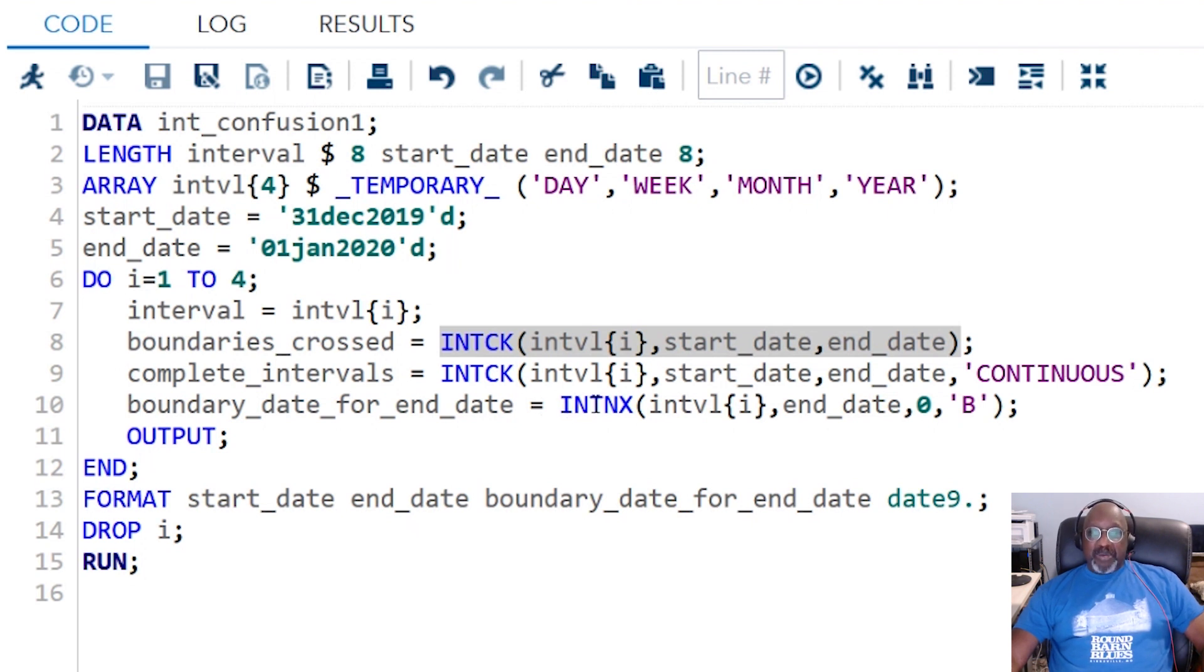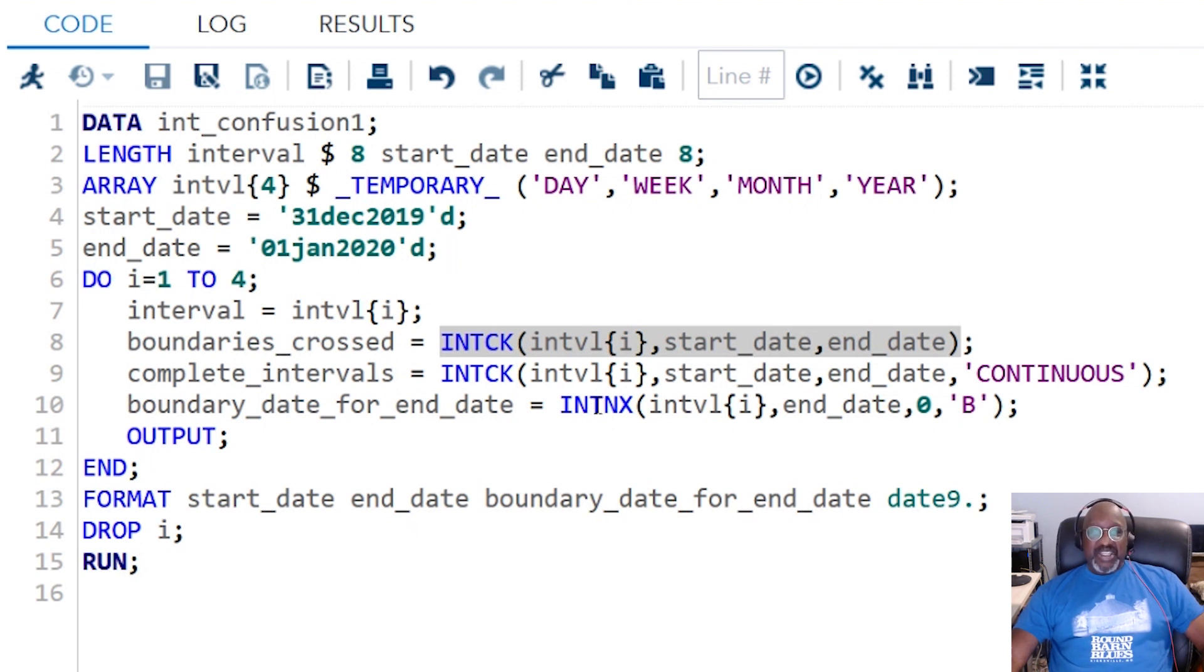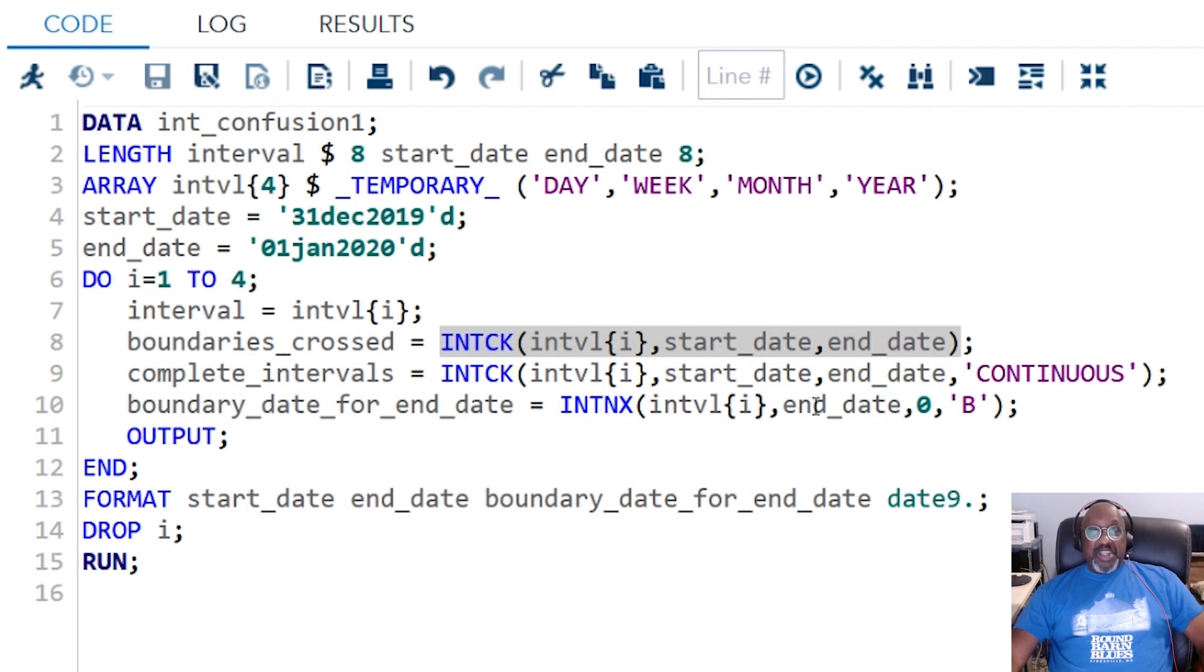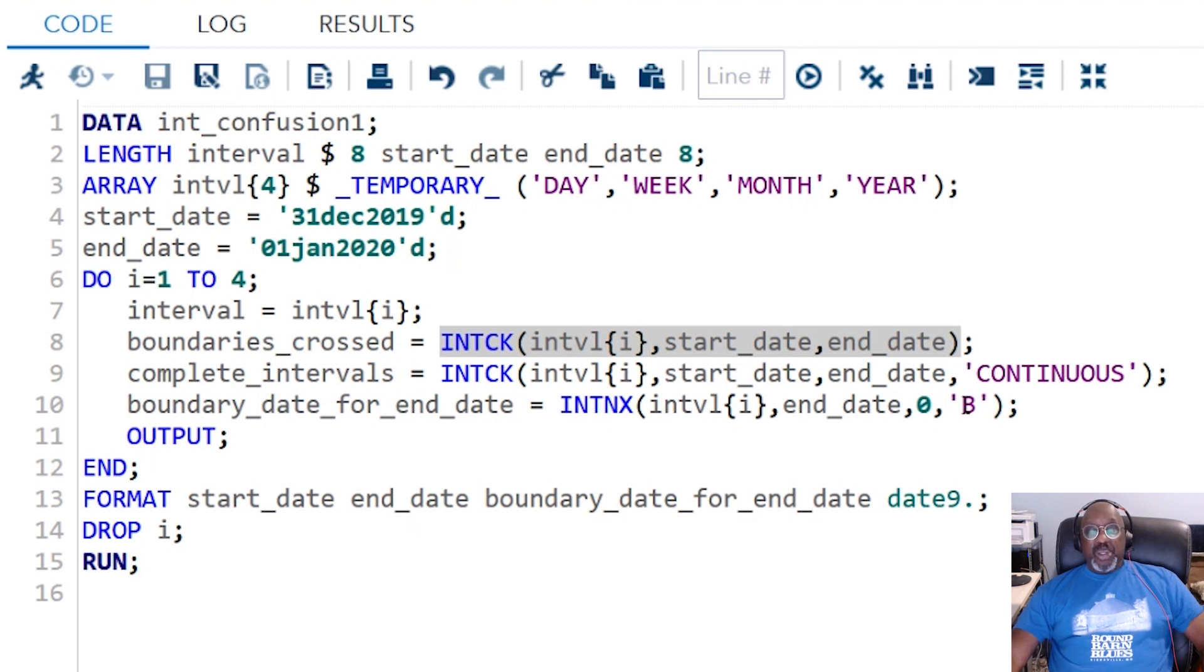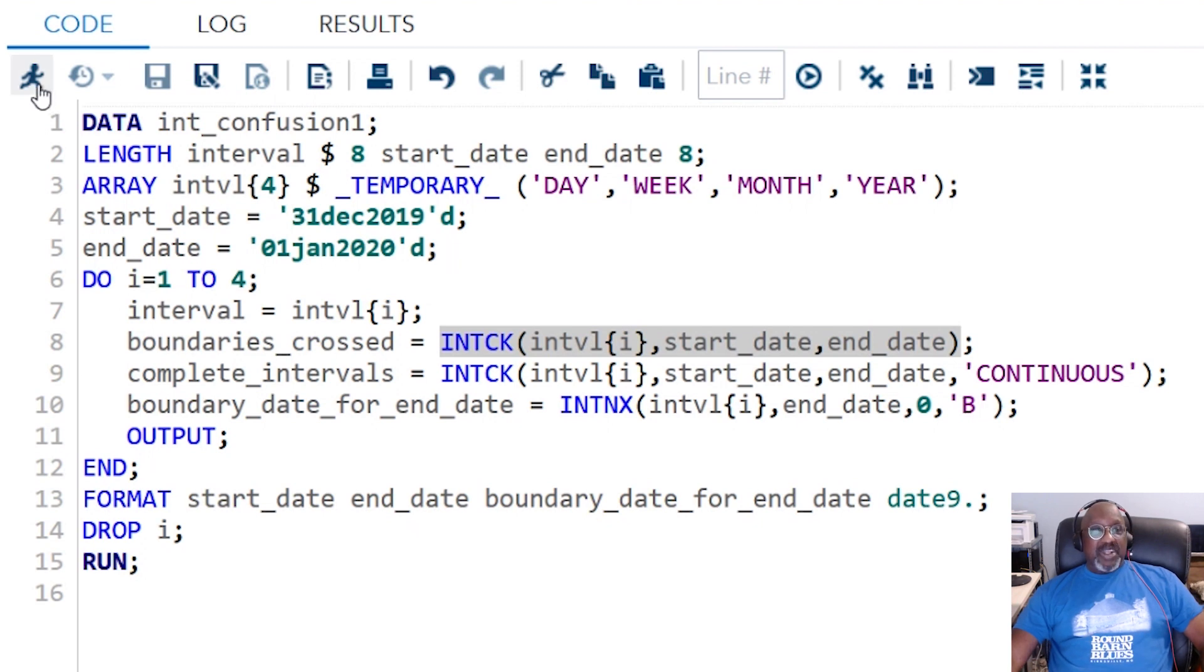Also, I'm going to calculate the boundary date for the end date. What is the boundary that SAS is counting from? Because it's handy to know. And if you ever want to do that, it's INTNX interval, the date you want the interval to reference, and zero, and set it to the beginning. You can also use this to find the end of any interval by setting this to E. So now we're going to run this, and it's going to take a little bit to explain.